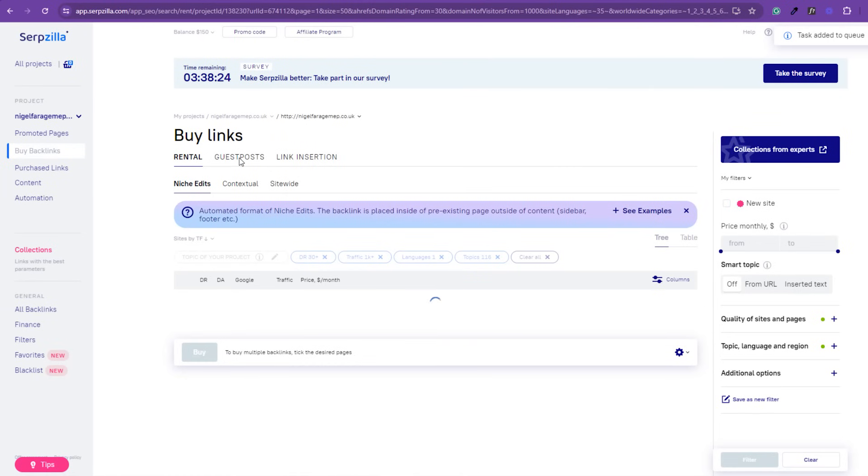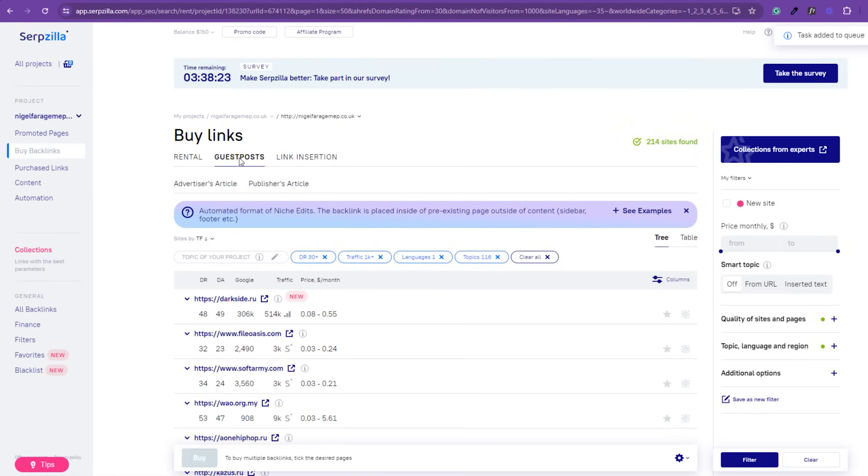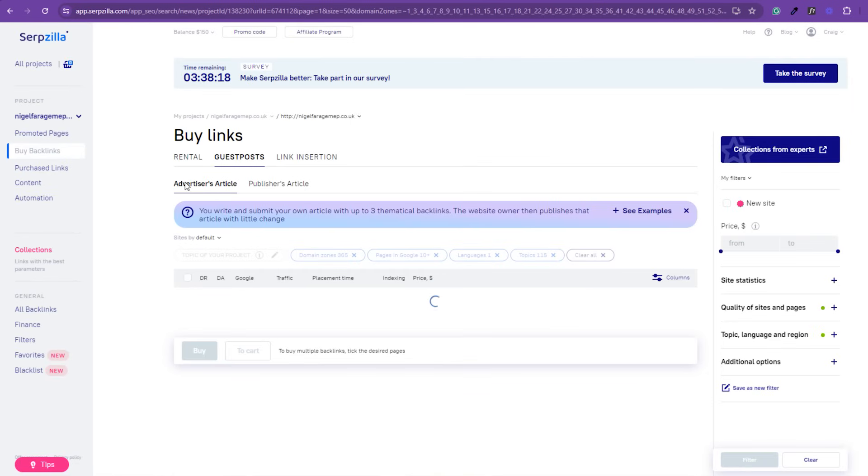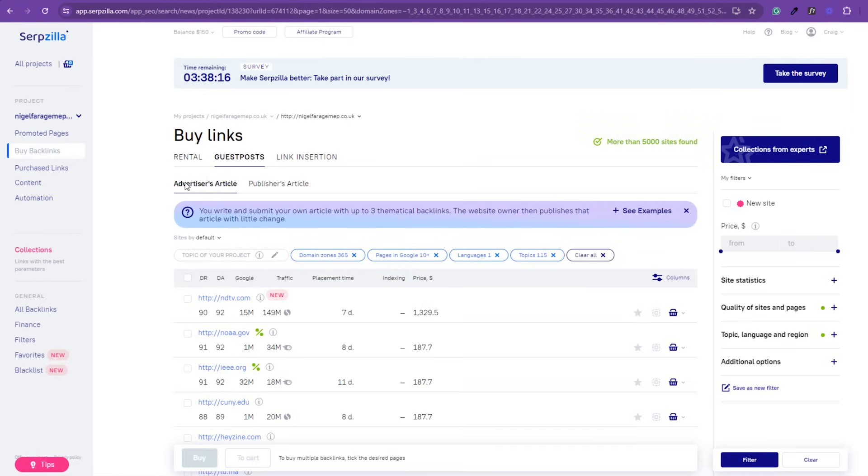Now, we're going to move on to guest posts. And you can write and submit your own article with up to three thematical backlinks.